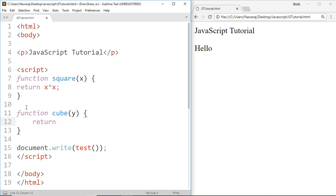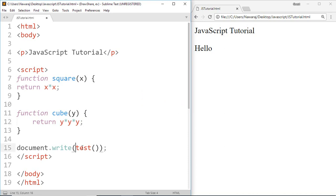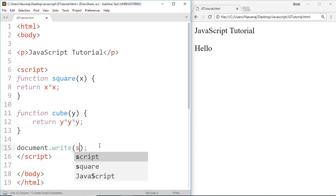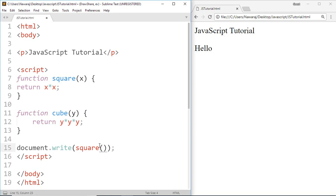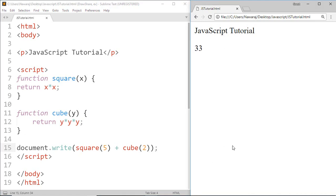Now if I want a result of 5 square plus 2 cube, then for 5 square write square then pass the value 5, then for 2 cube write cube then pass 2.